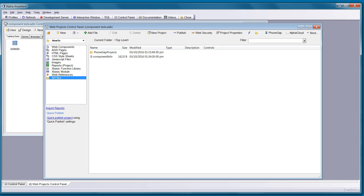Hi, this is Bob Moore with Alpha Software, and we're going to take a look at doing background geolocation data logging with iOS today.